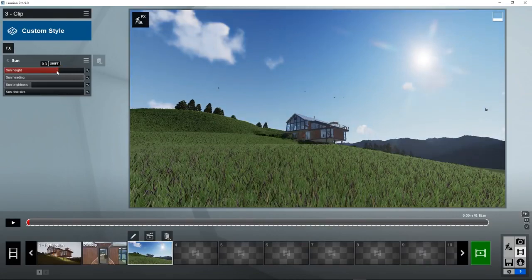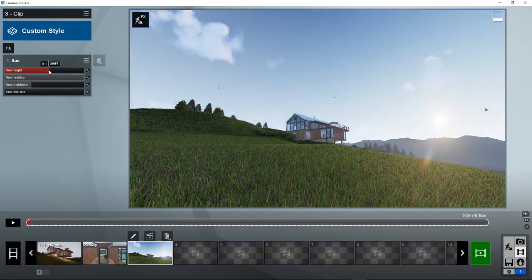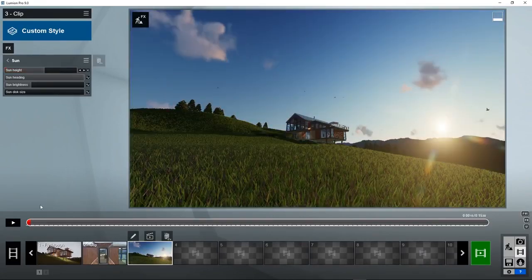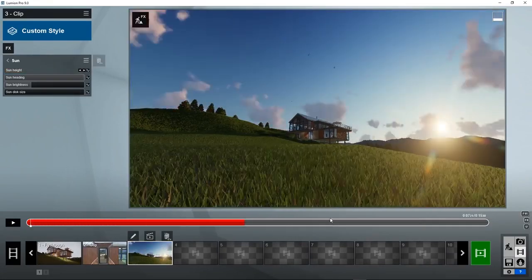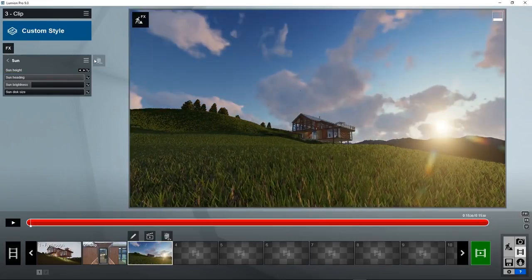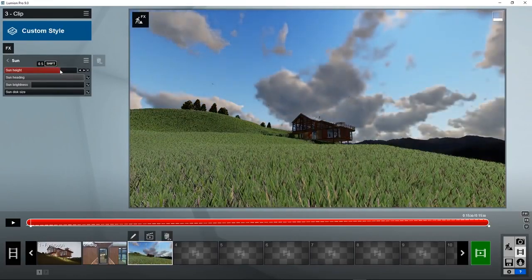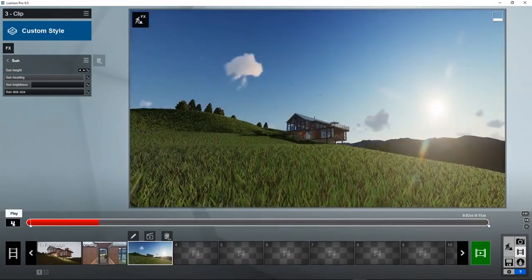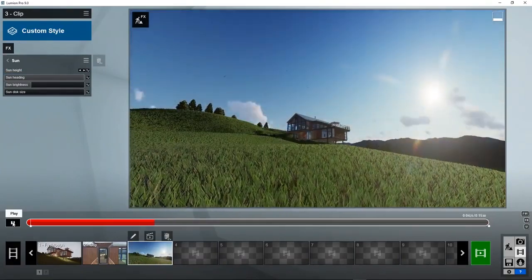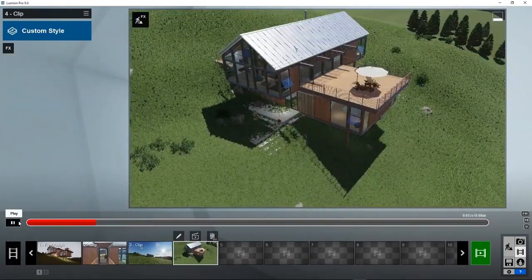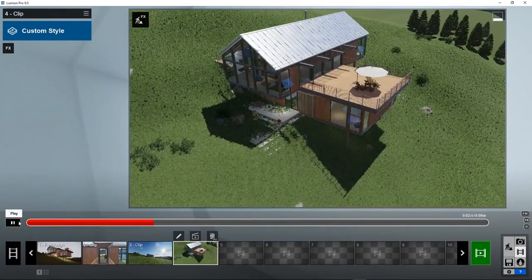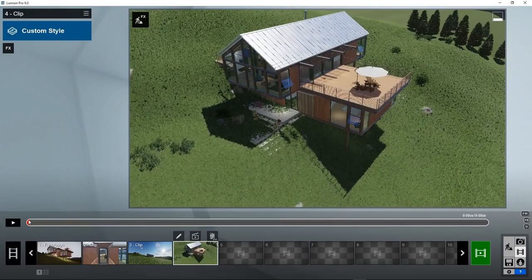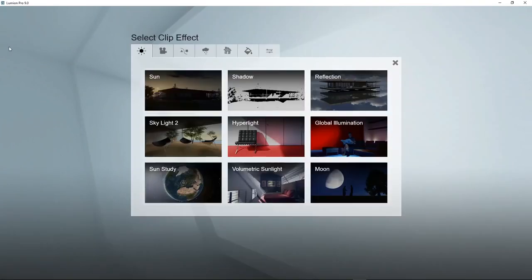We can start with the sun position over here, set a keyframe, and end at the sun position over here. So you can see the sun coming up. You can do the same with a sun and shadow study. Like if you want to study the shadows of a house during different times throughout the day.